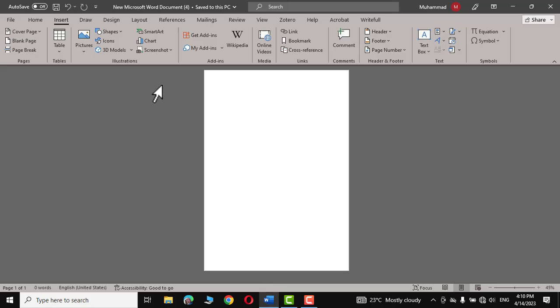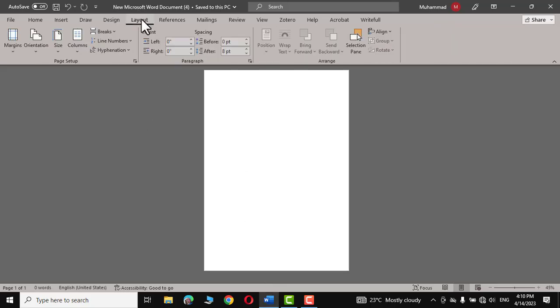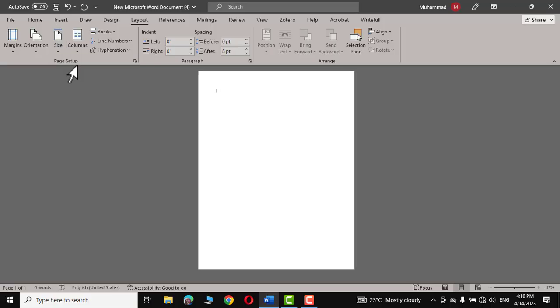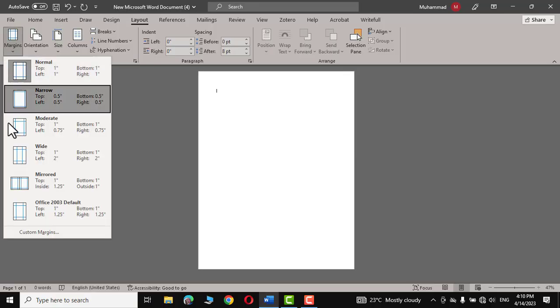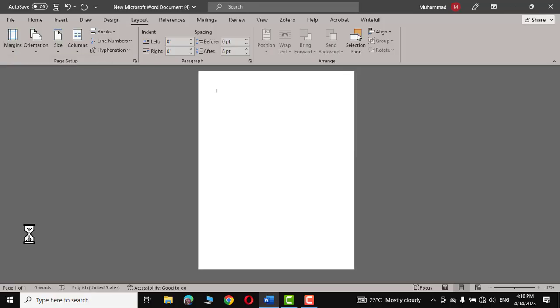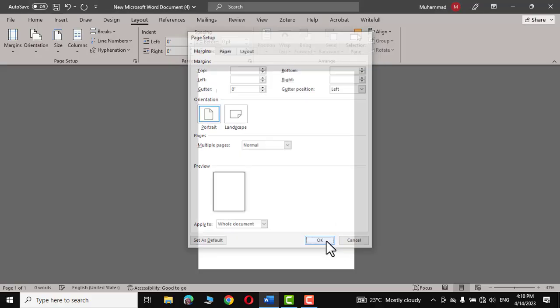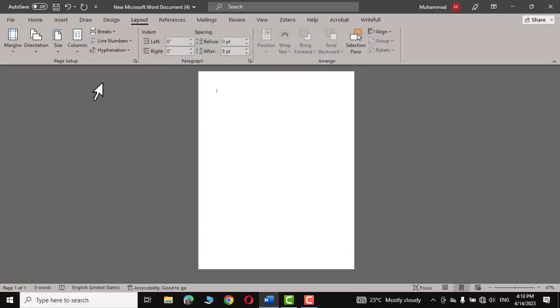First you need to go to Layout, in the size choose Letter, go to Margins and in the custom margins set the margins top, left, bottom, right to zero. Click OK and we are good to go.